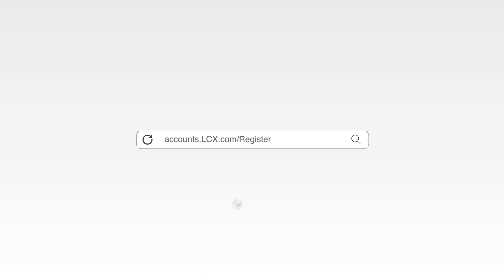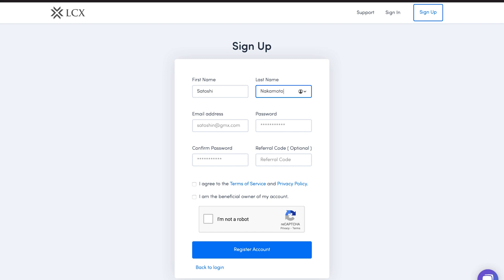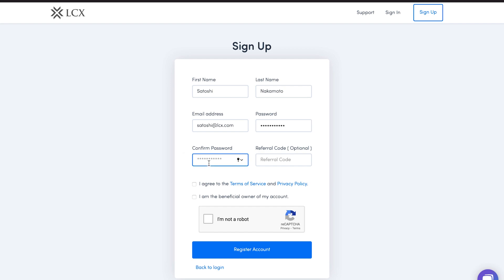Now go to accounts.lcx.com/register. On the registration page, enter your details such as first name, last name, email address. Create a password for your account and confirm the password. Then read and click on the checkboxes. Solve the captcha and click register account.